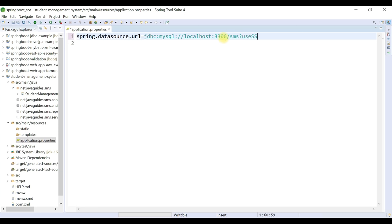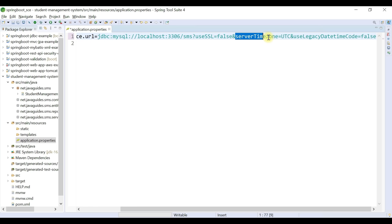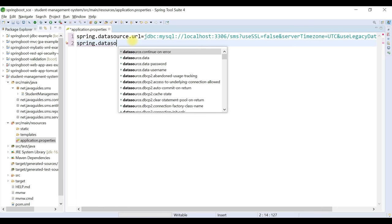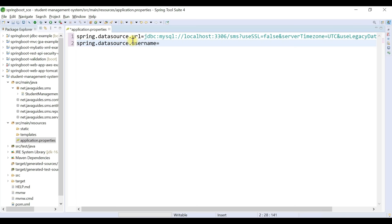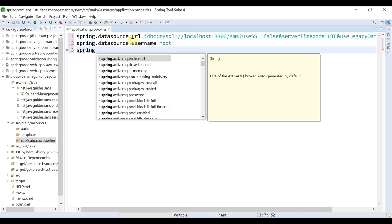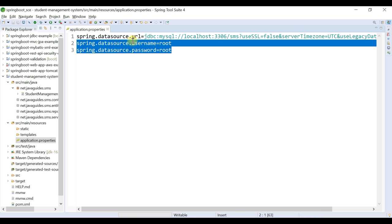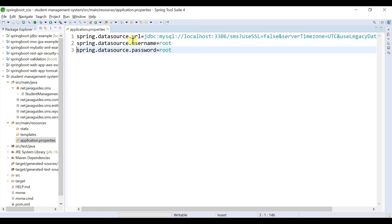Configure the database username and password: spring.datasource.username=root and spring.datasource.password=root. In my case both username and password are 'root', but make sure you replace these with your actual MySQL server credentials as per your installation.